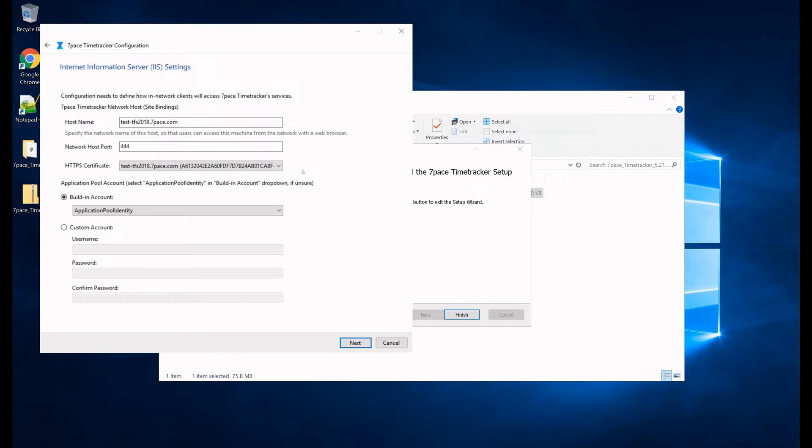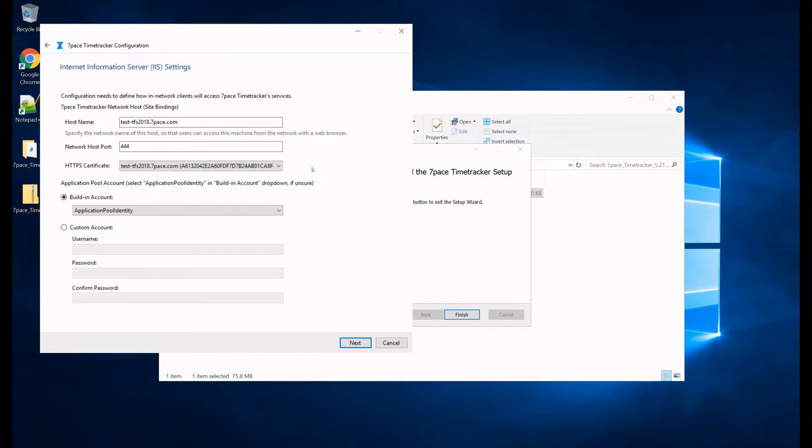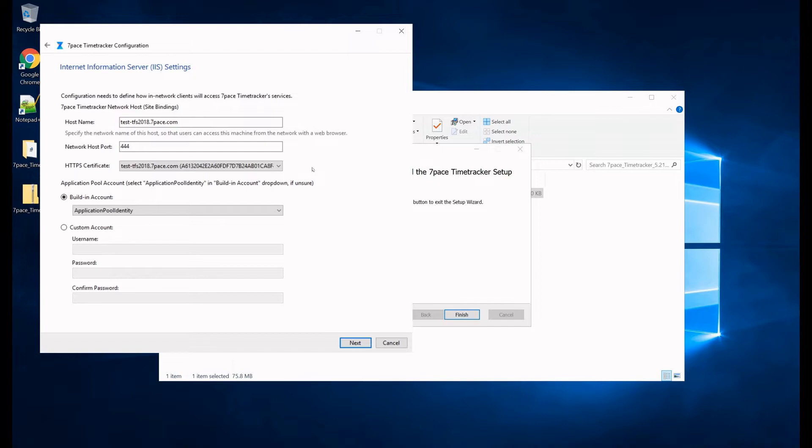And the certificate, please keep in mind, it needs to be publicly accessible. We are not using a publicly accessible certificate, we are using a self-signed, because this is a test server, so we do not need the certificate to be publicly accessible. However, please do note that if you are not using a publicly accessible certificate, if you're using self-signed, this can create problems for access to Time Tracker.